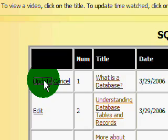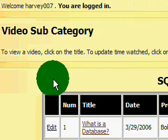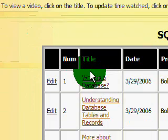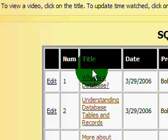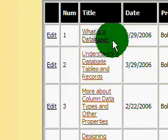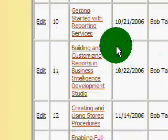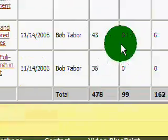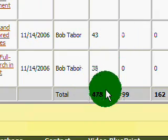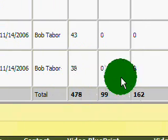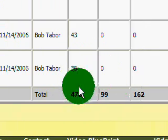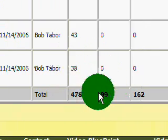Now, this has your information associated with your user ID and password. And if you look at the bottom of the page, you can keep track of how many of the total minutes available you've watched and so forth.